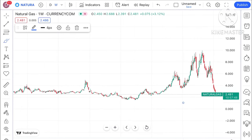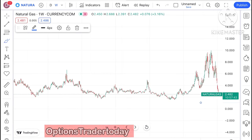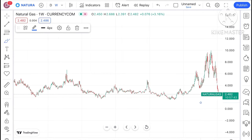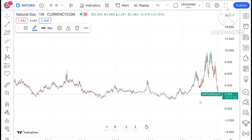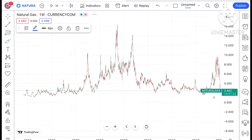Hello everyone and welcome to my channel Options Trader. Today in this video I will explain how the price of natural gas has moved in the last week and how the price of natural gas can move in the next week. If you look at the chart of natural gas, what we have seen is: